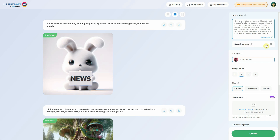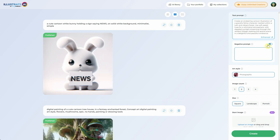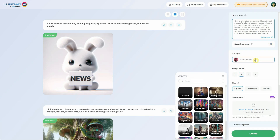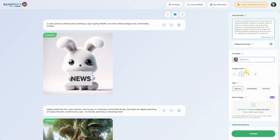There's also a negative prompt that you can turn on, where you can specify the things you don't want to appear in your generation. From the available art styles, you can choose the one that suits your preference from a variety of options.